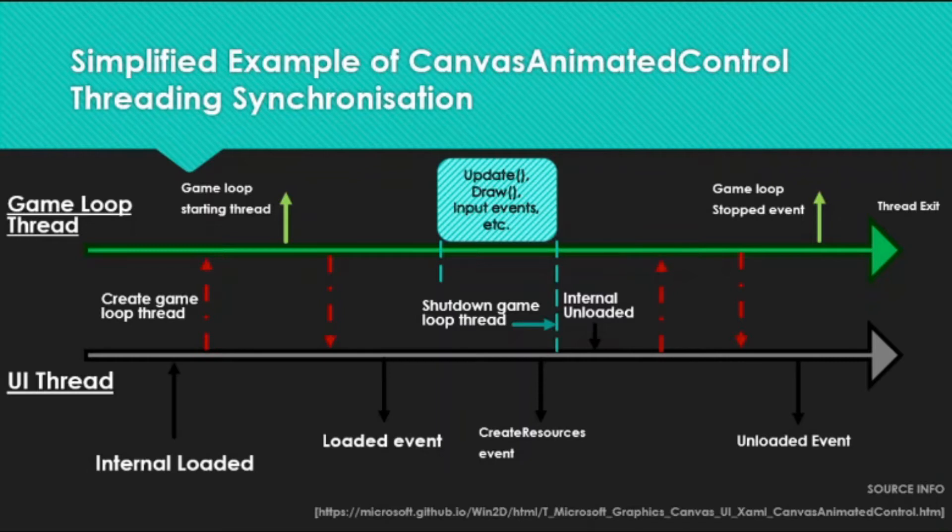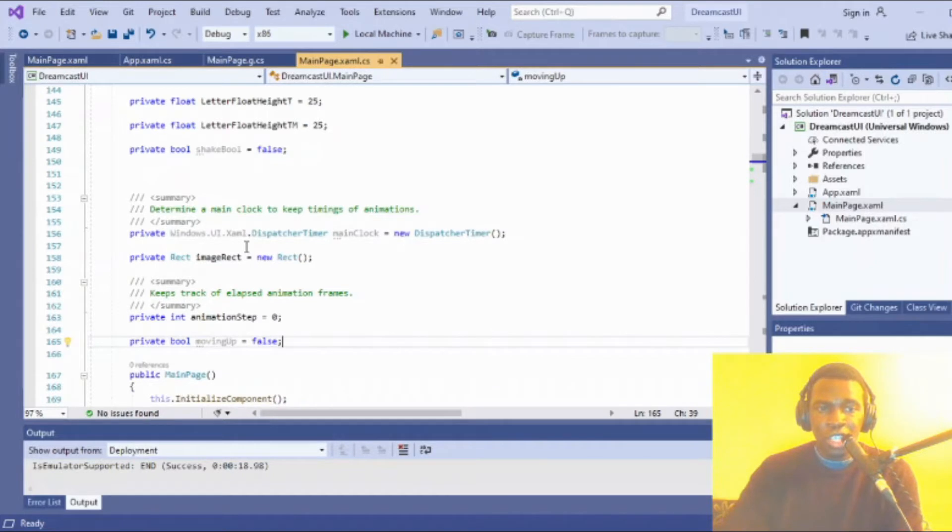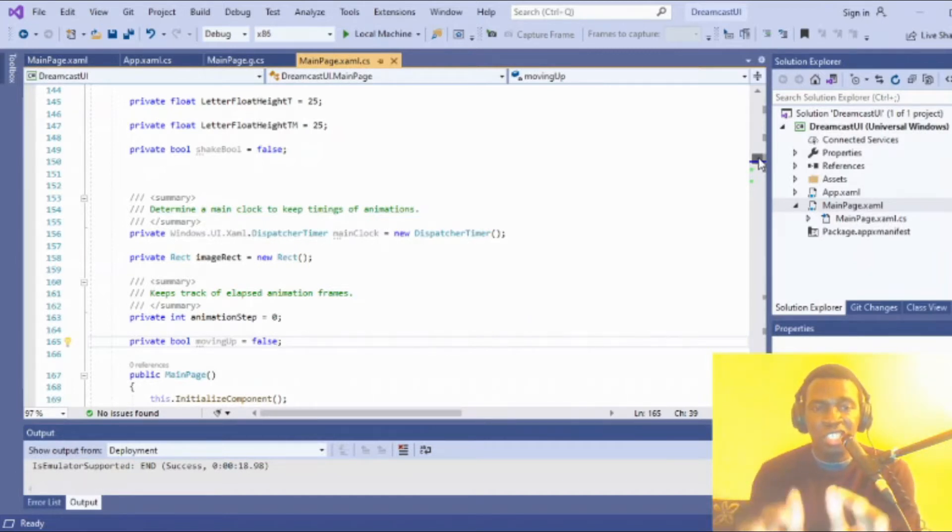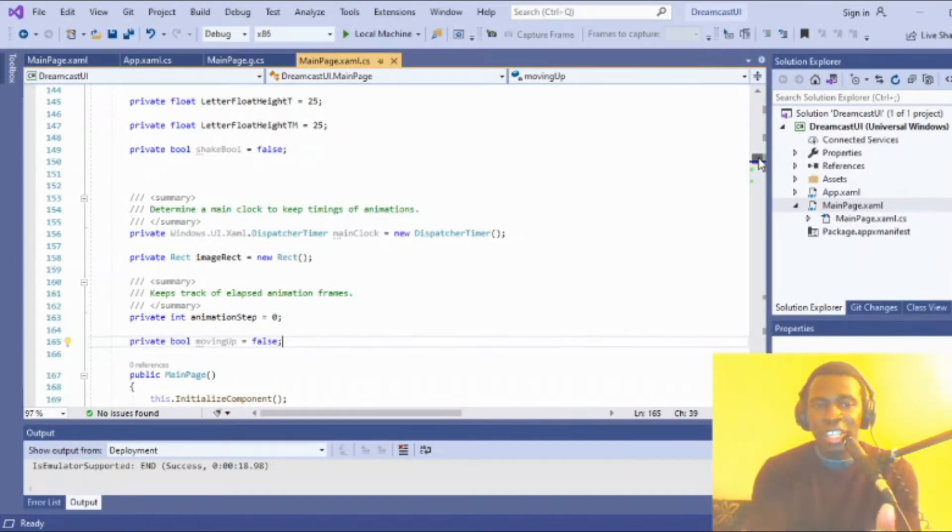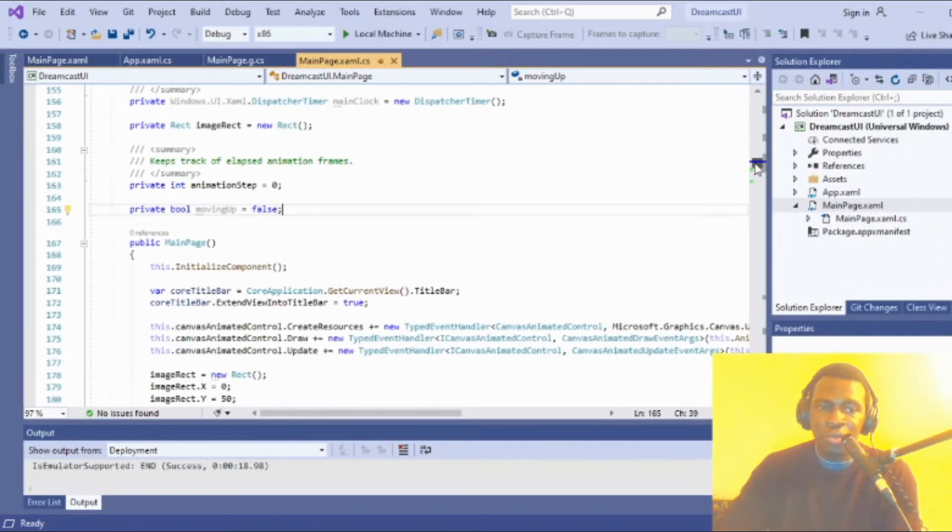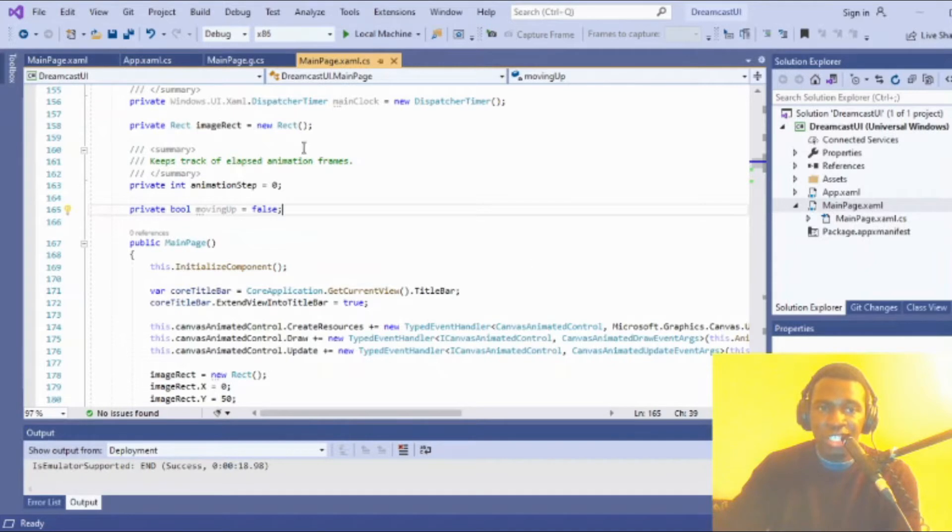So here we are in the code. Quick disclaimer: as I was trying to create this in a relatively short span of time, I didn't really make everything as efficient as possible. You will see things are uncommented, but I'll try my best to guide you through what's going on.